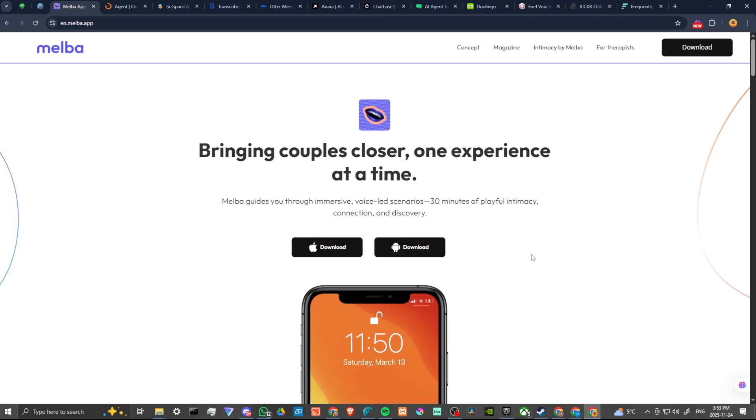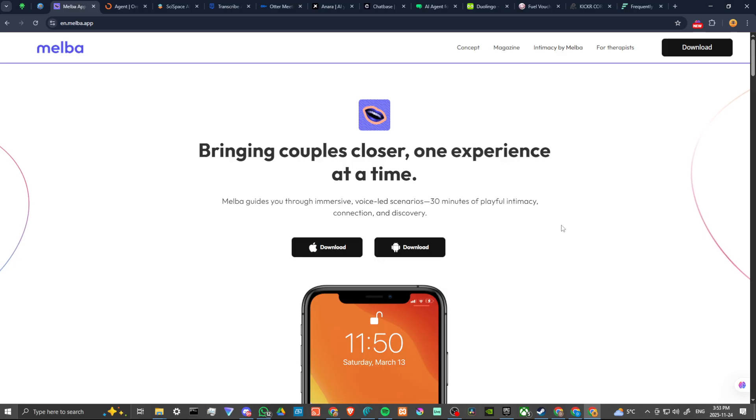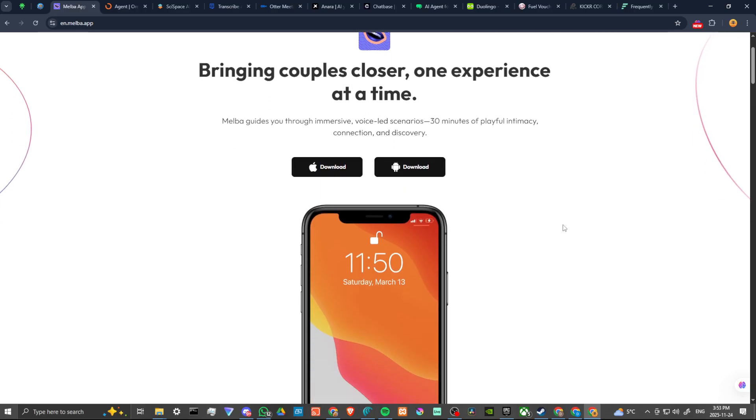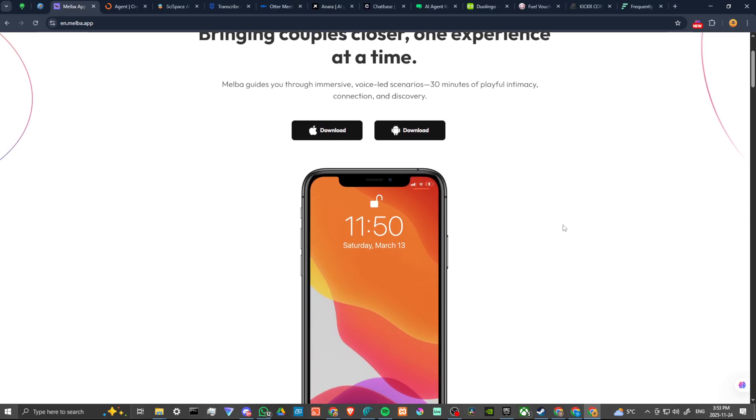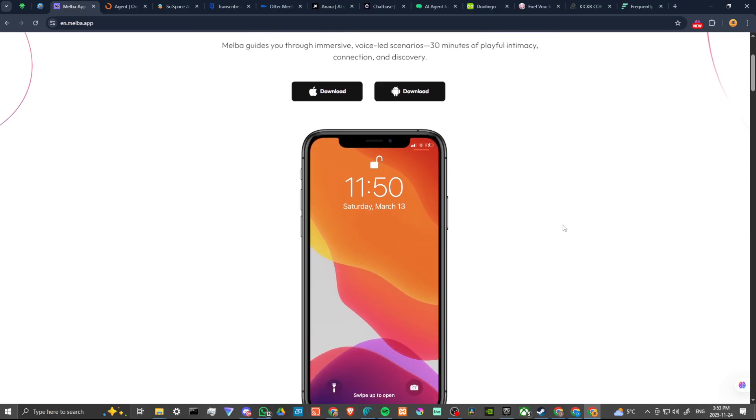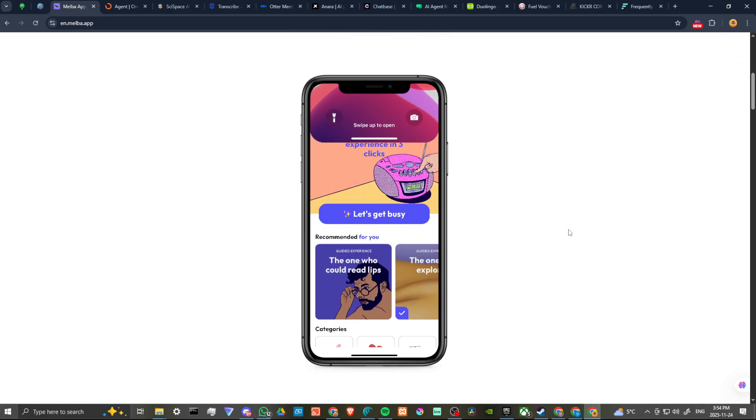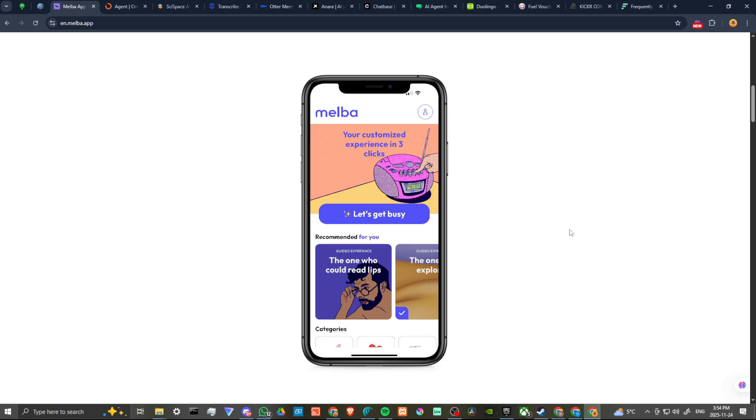What's Melba all about? Well, bringing couples closer one experience at a time. Melba guides you through immersive voice-led scenarios - 30 minutes of playful intimacy, connection and discovery. Your customized experience in three clicks.